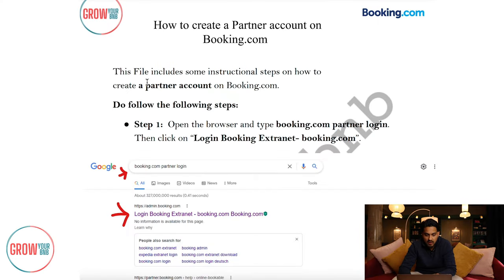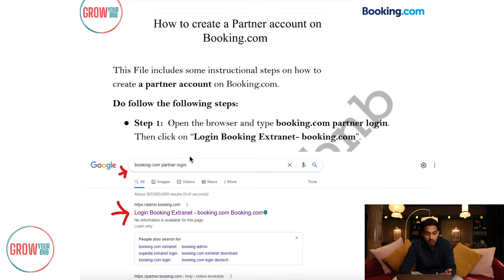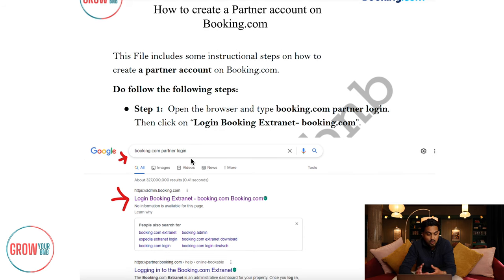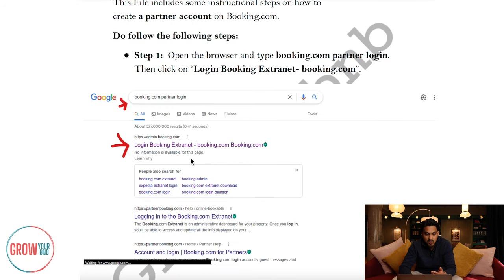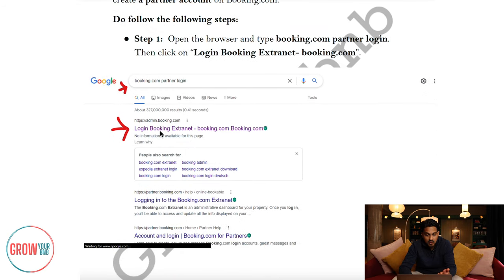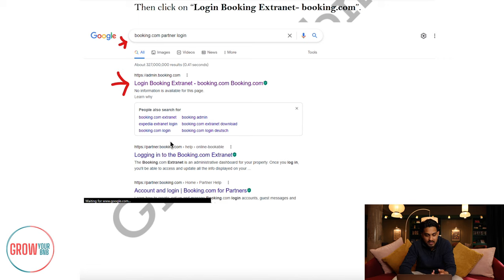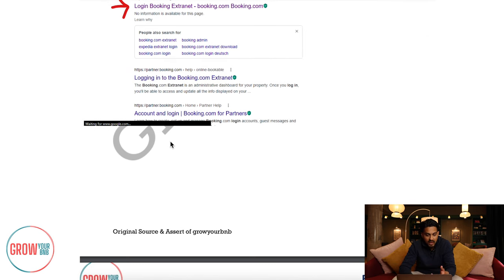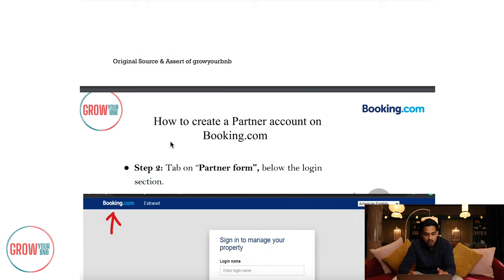The first step is to Google 'Booking.com partners login,' because there are two different options. The first one you'll see straight away says admin.booking.com — that is your back end of Booking.com, where hosts actually use it, where you create listings and manage your backend system. The other one is more of a traveling account if you're booking as a guest.